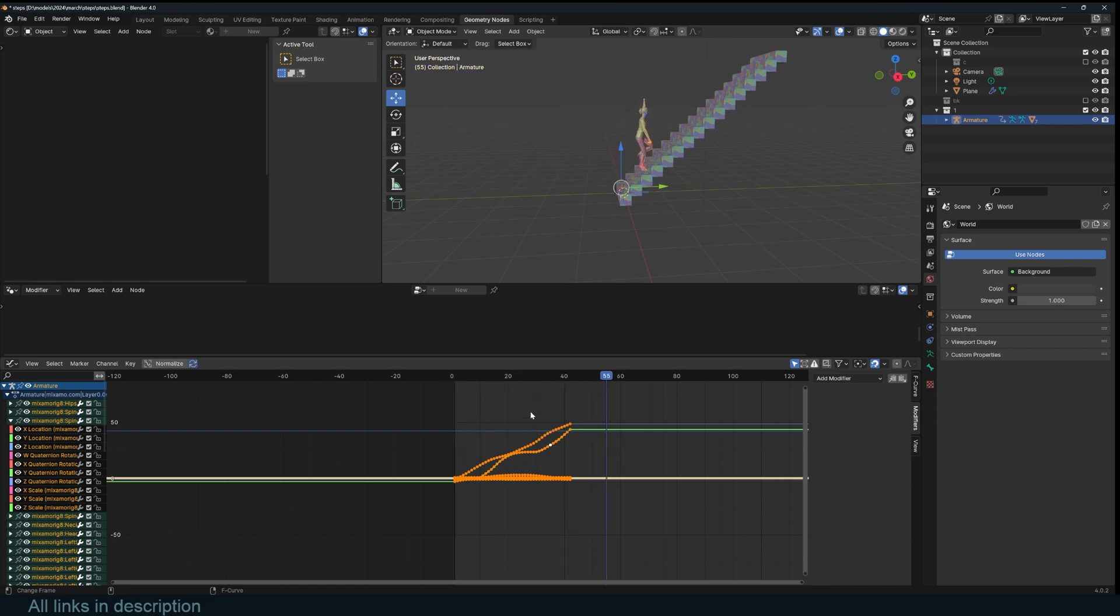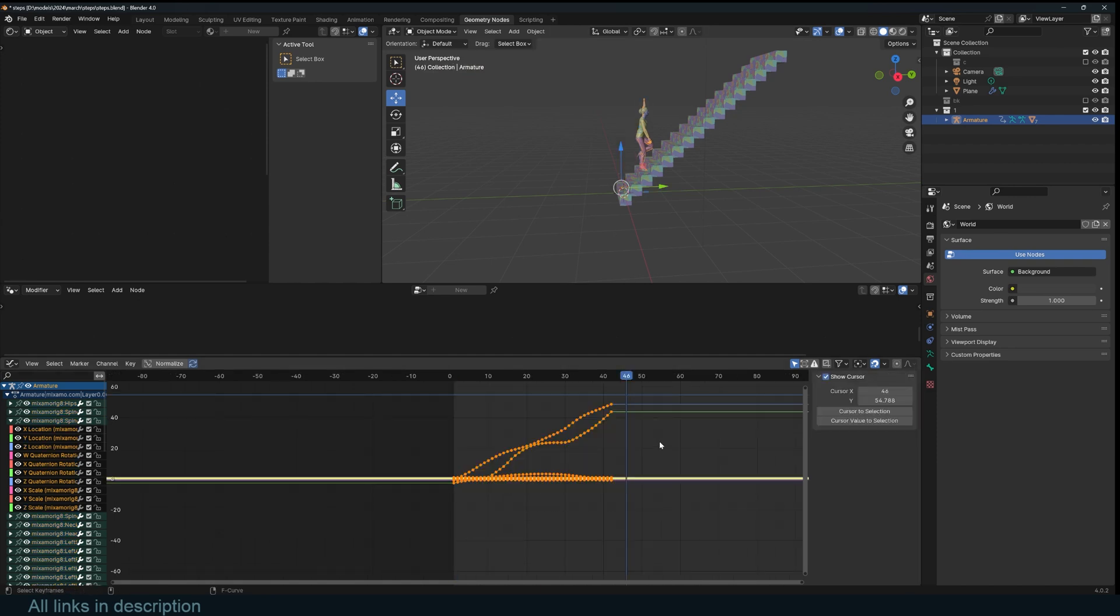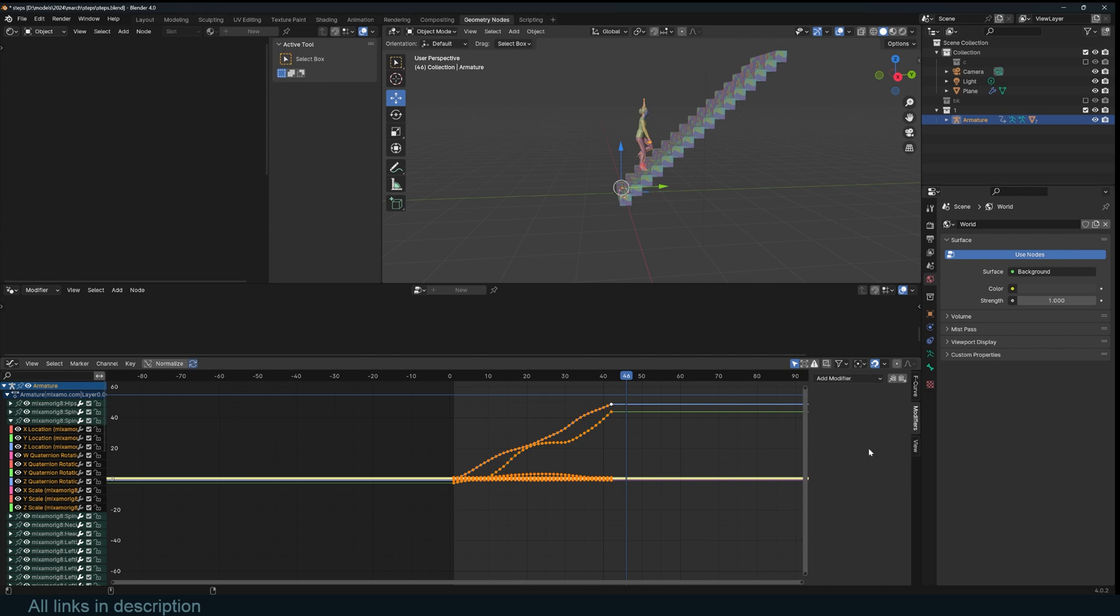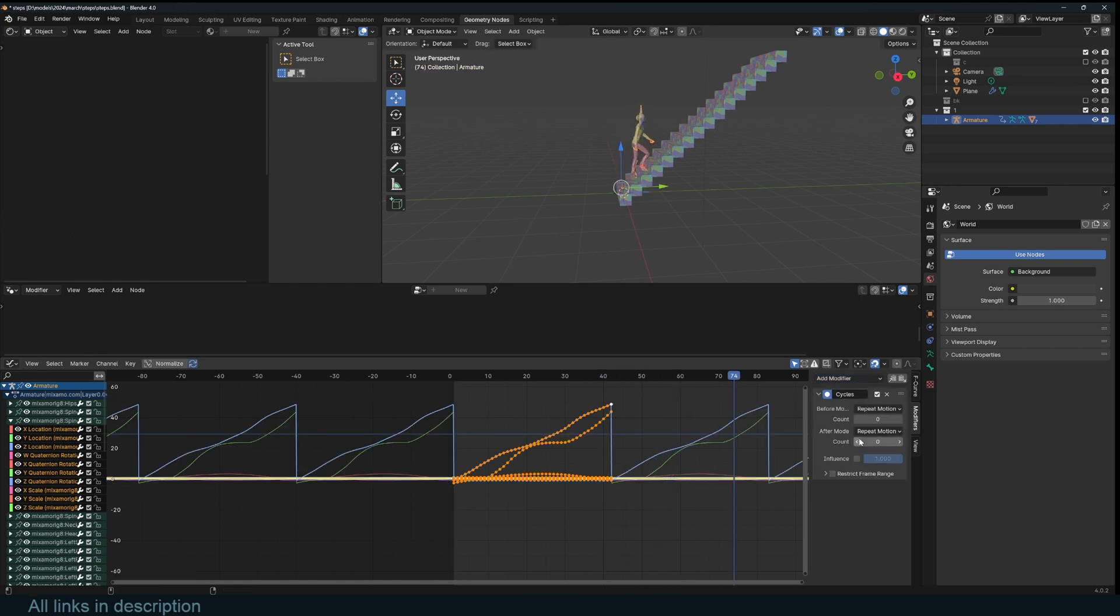So what we can do is just loop these using F curve modifiers. You can select all your keyframes. Just make sure you have at least one F curve active by holding down shift and then clicking at least one, just like that so that we can access the modifiers. Then hold on alt, select the modifier you want. In this case, we want the cycles. So if I select that while holding down alt, it will be applied to all the others. You can see now everything is looped.